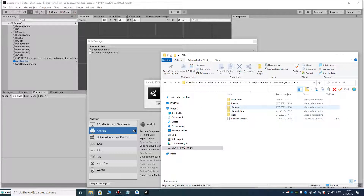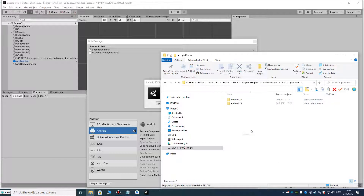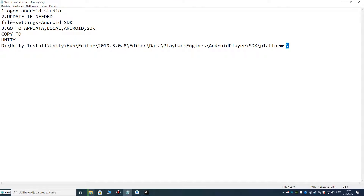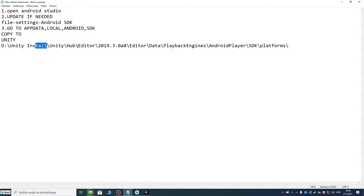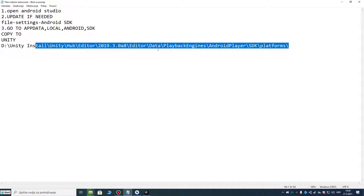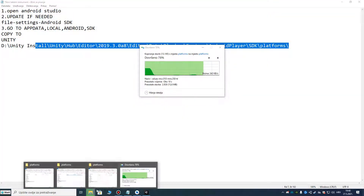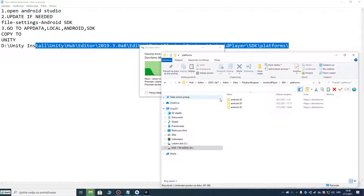Then navigate to the platforms folder — if you don't have that folder you can create it — and paste the Android SDK platform folder there. For the AndroidPlayer SDK platforms: if you have many versions of Unity, you must do that for all versions, just copy and paste to all versions.